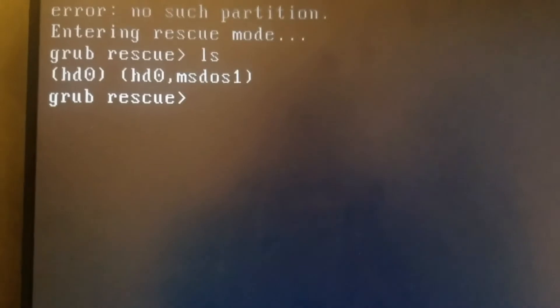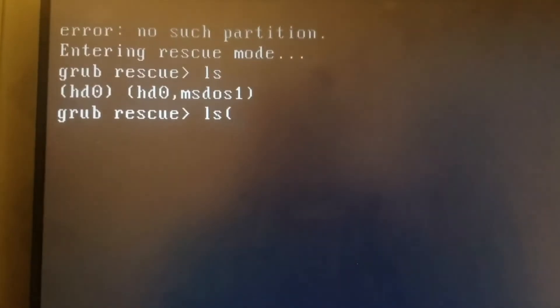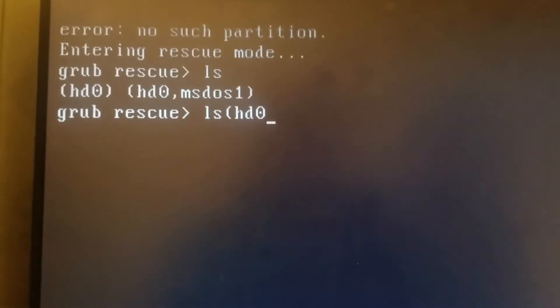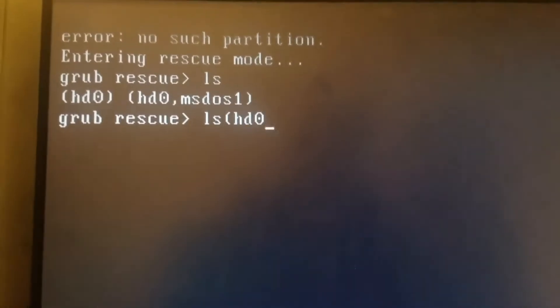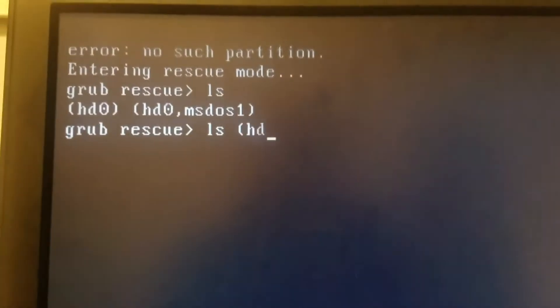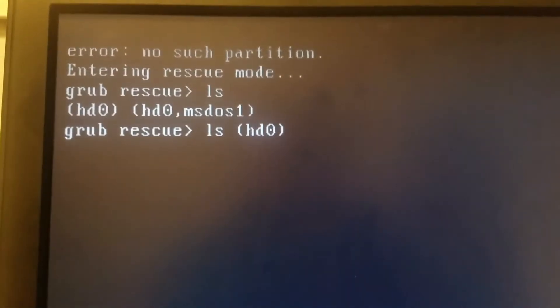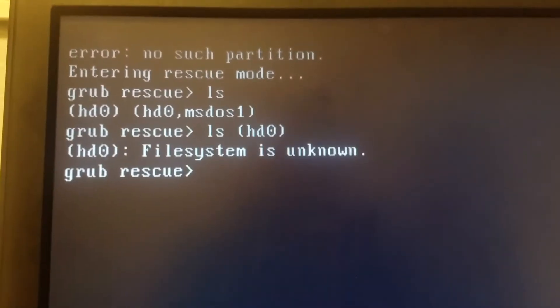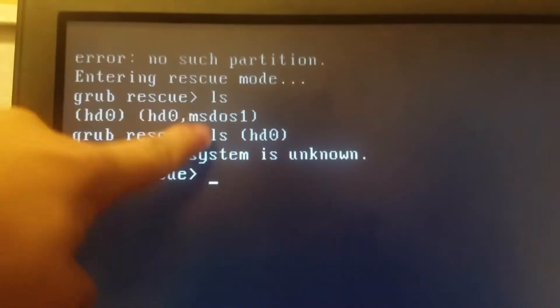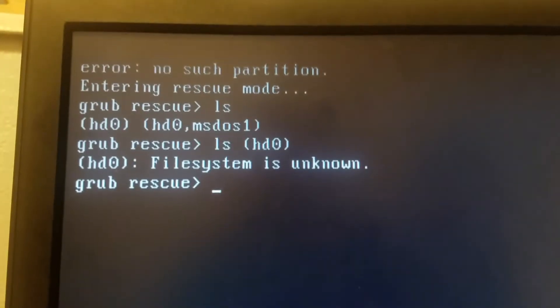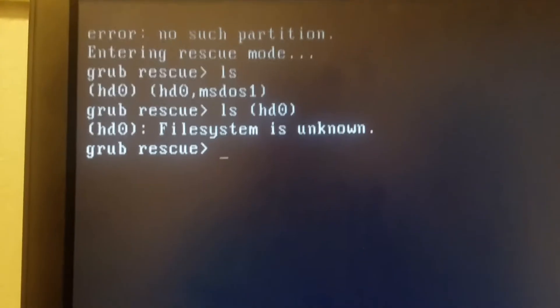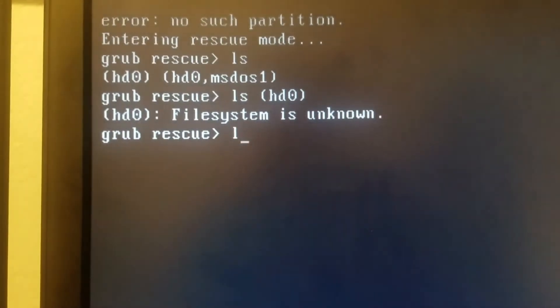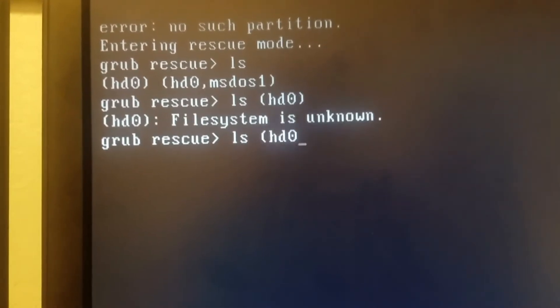We need to put a space there. HD0, and then press enter. So now it says the filesystem is unknown. Then we're going to try our other one. For you, you might have more than two, so you want to try every single one of those. Now we're going to do LS HD0, MSDOS1.